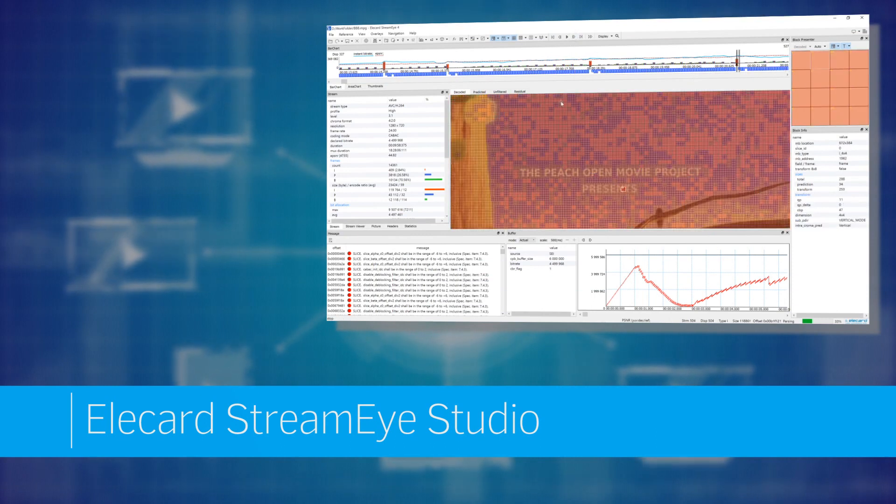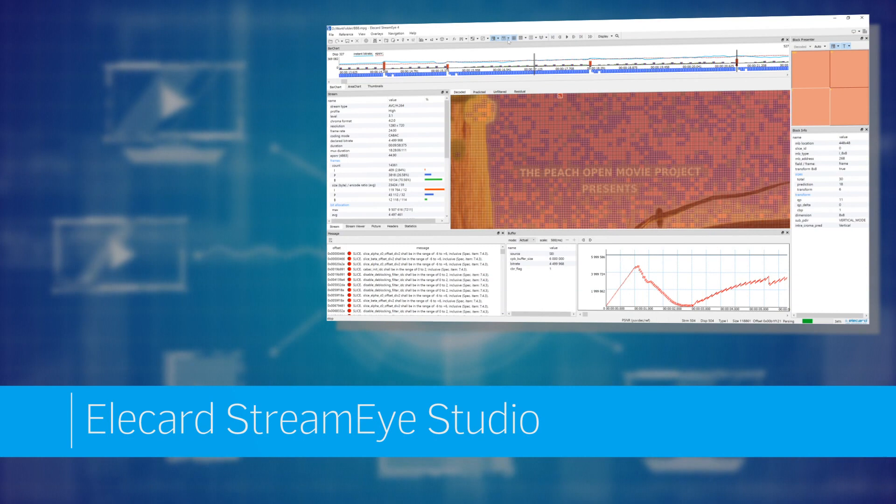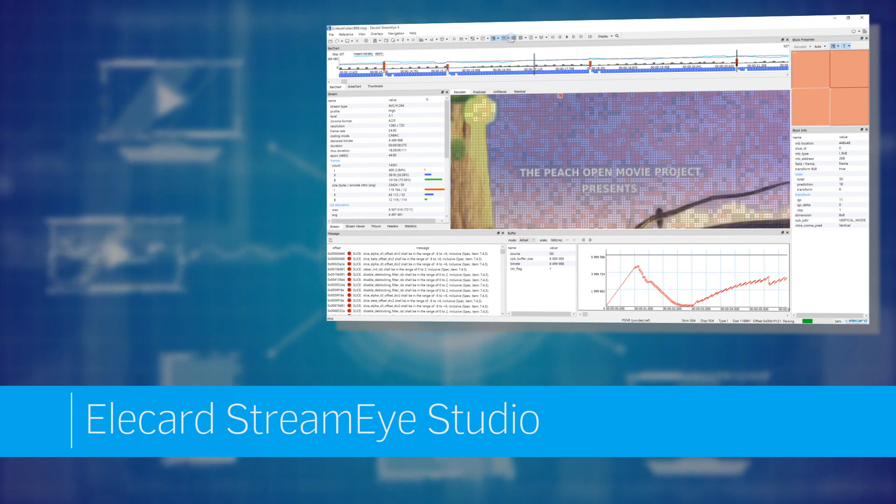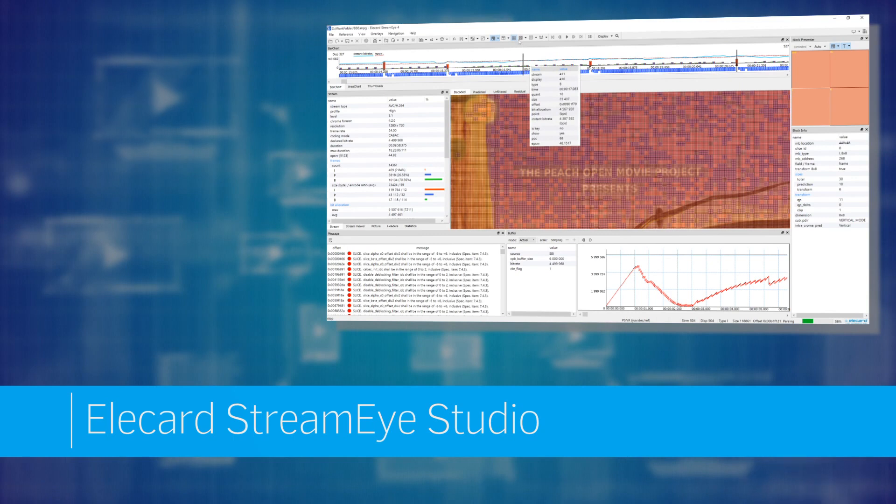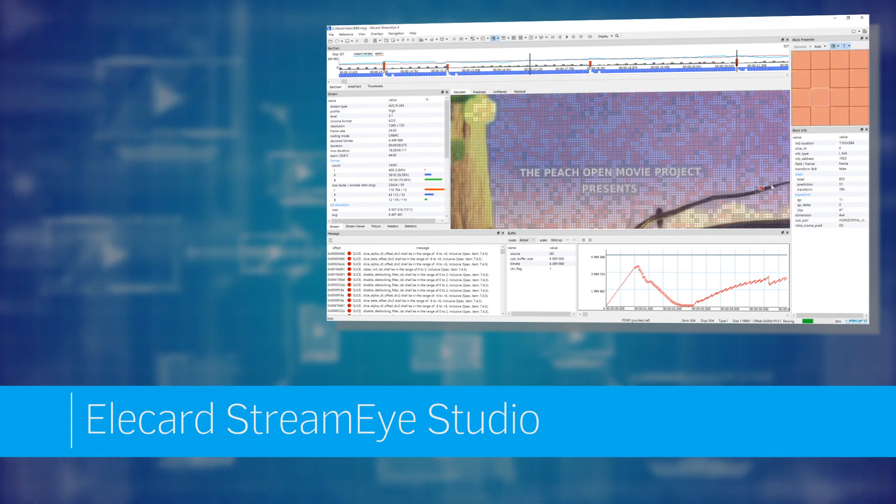Elecard StreamEye Studio is a set of powerful software tools for video quality analysis designed for professional use in video compression, processing, communication and streaming media industries.